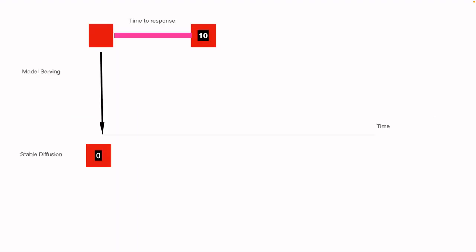So when the red user sends the request to the model server, it starts execution. So it completes first, second, third and fourth and fifth step. And suppose at the fifth step, a new user comes and sends the request, the blue user.